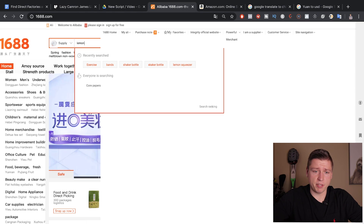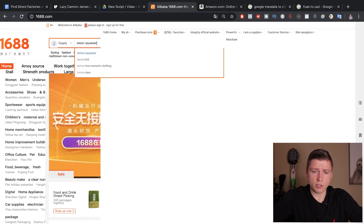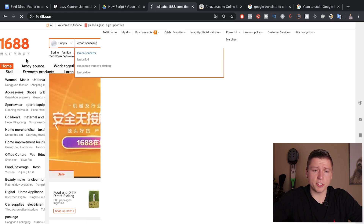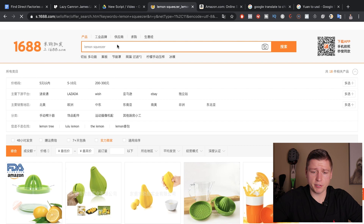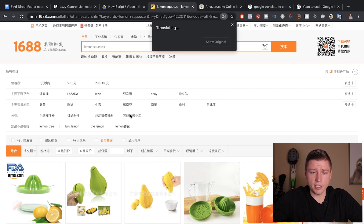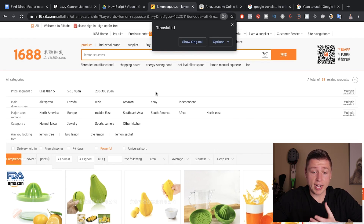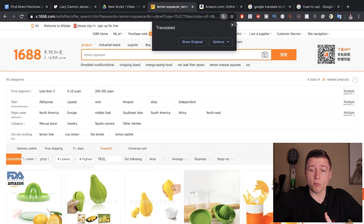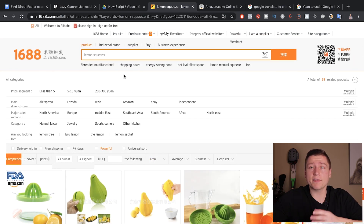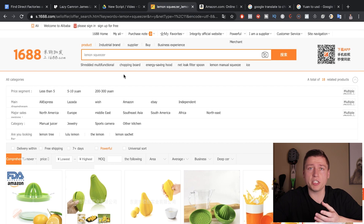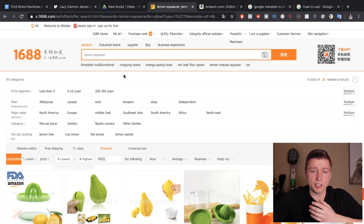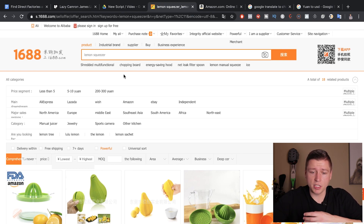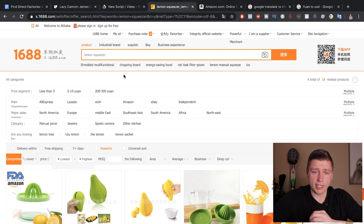If I just type in 'lemon squeezer' up here, you can also just reload if it's bothering you. But if we do Translate to English on the product page where it actually matters — where we're going to get pricing and everything — it works just fine. So don't panic if it doesn't work on the homepage; just go straight to the product page and it should work great.